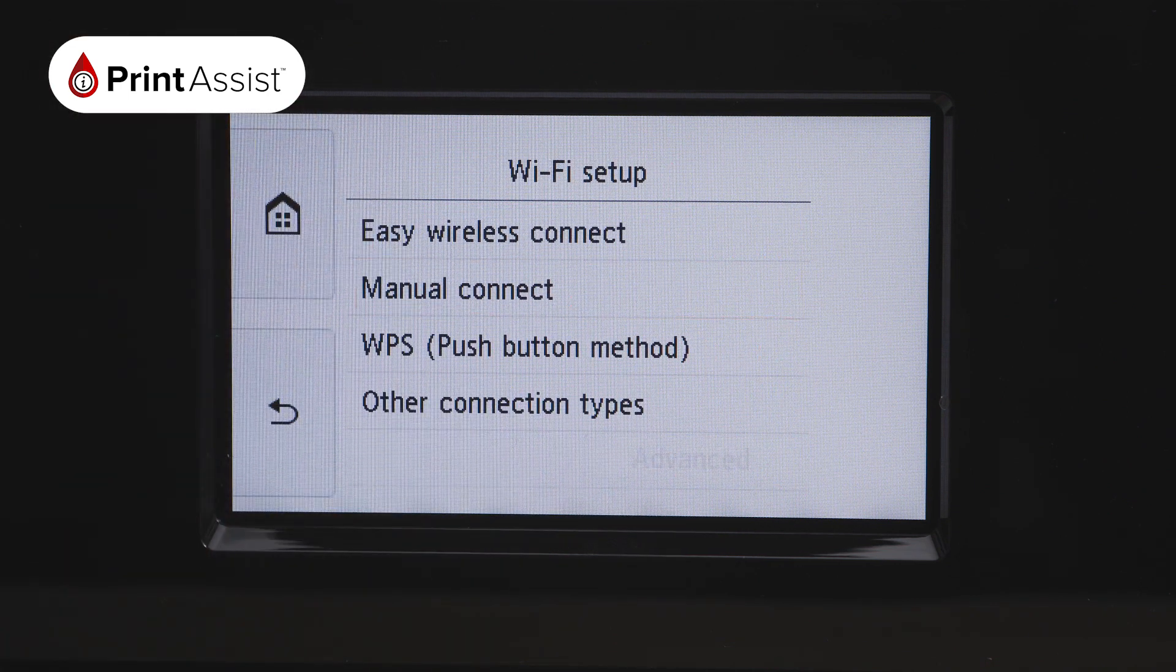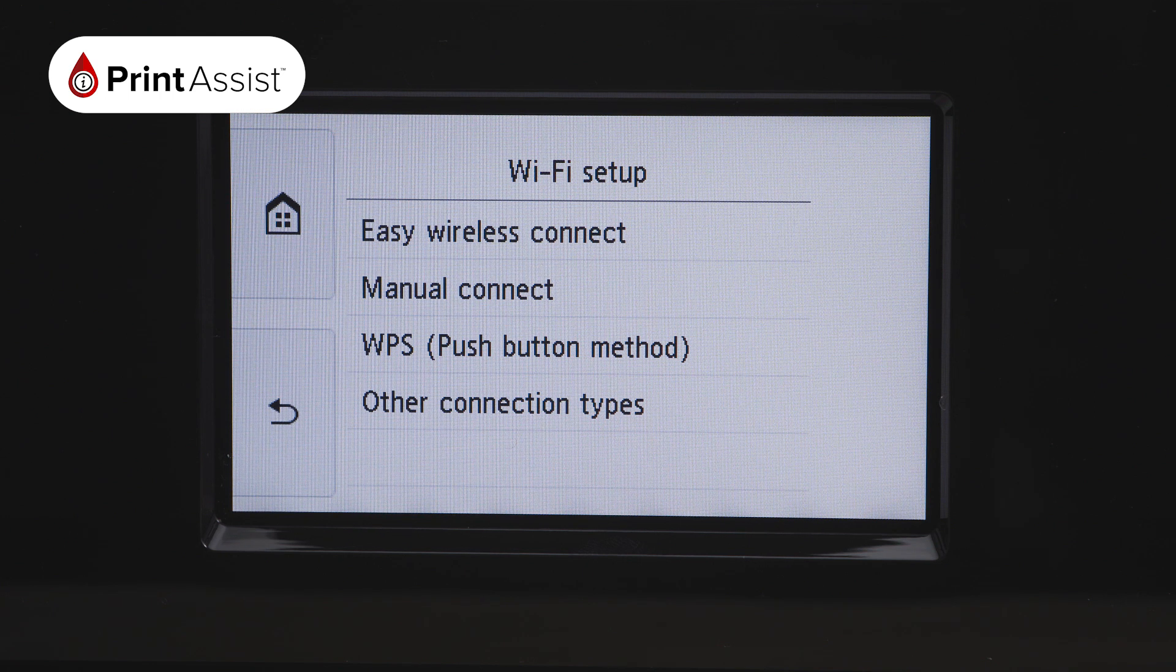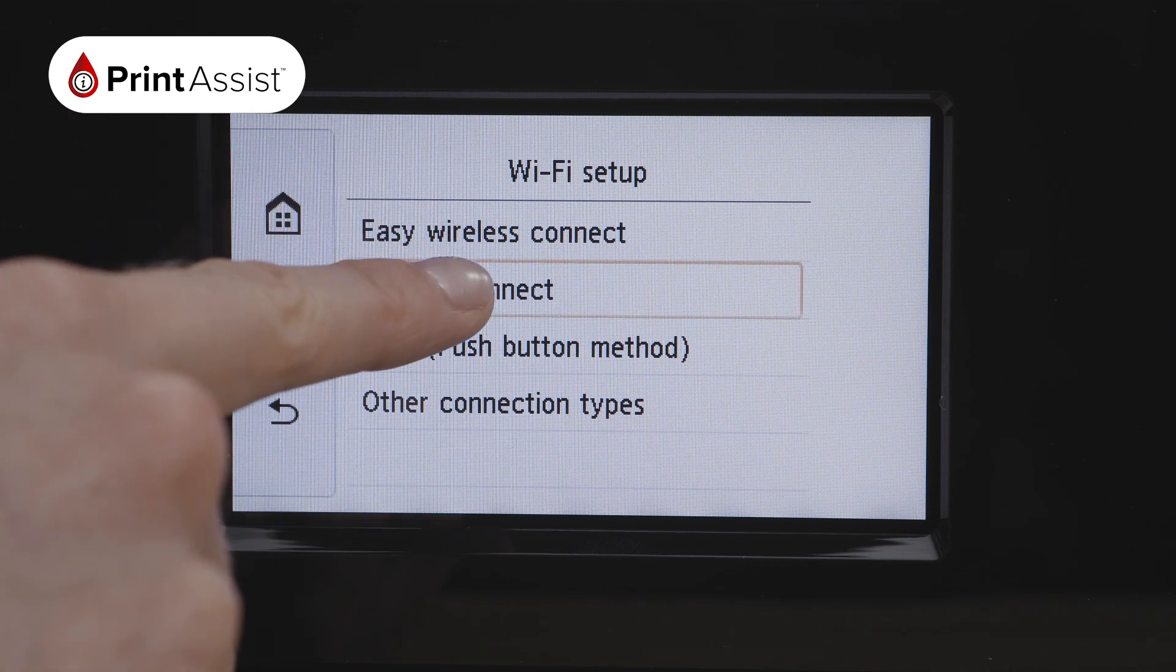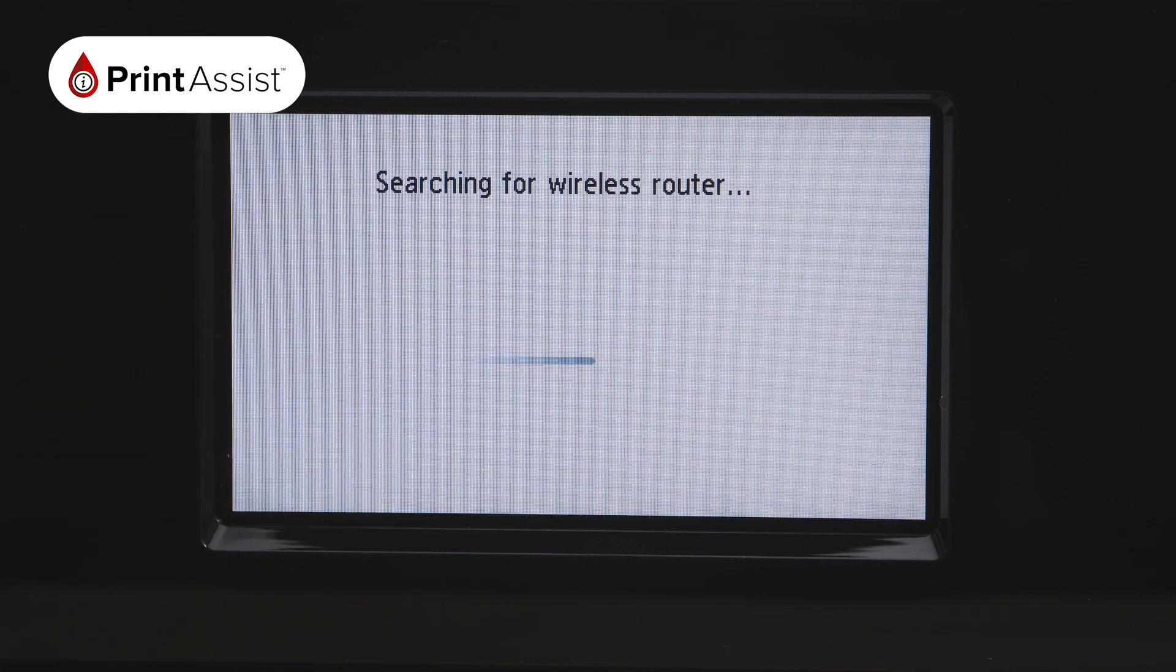Choose Manual Connect. The printer will then take a few moments to find existing Wi-Fi networks in your vicinity.